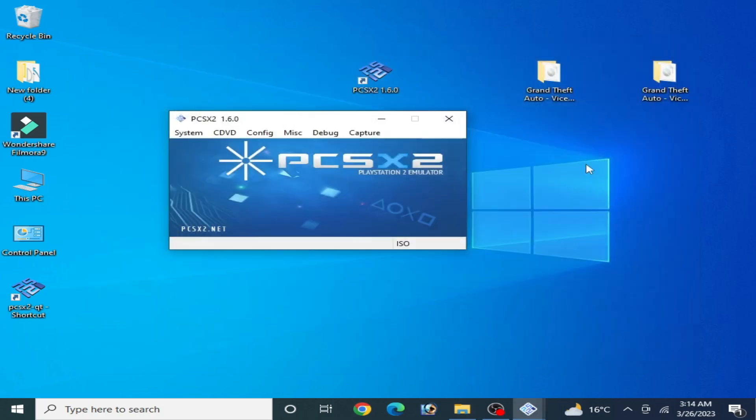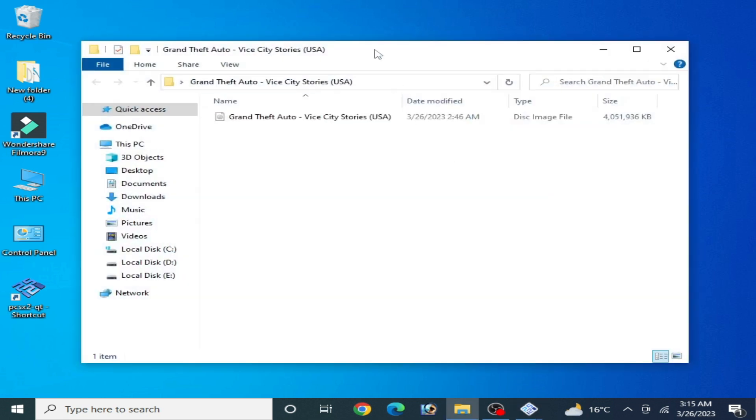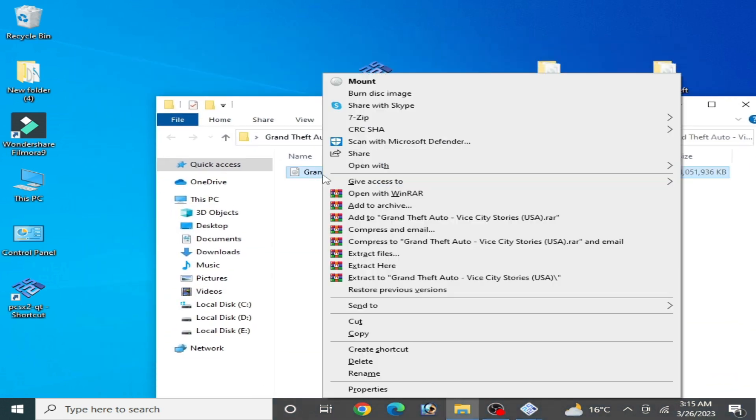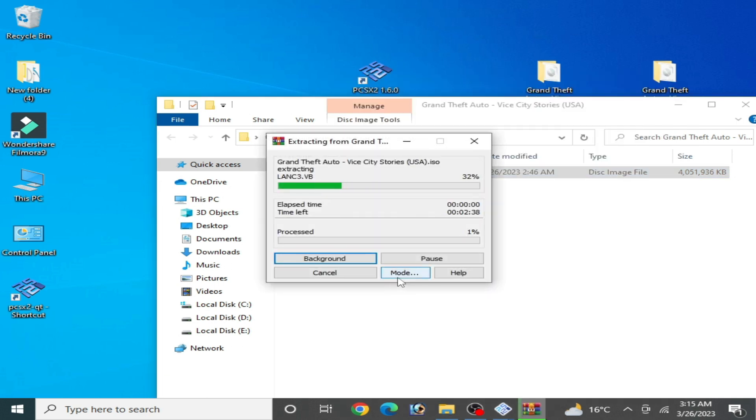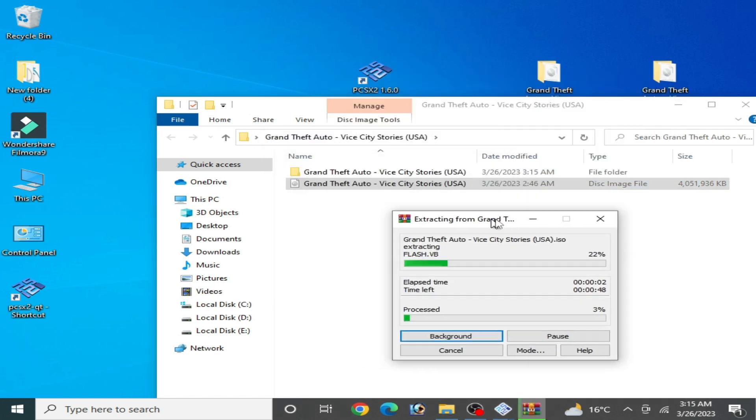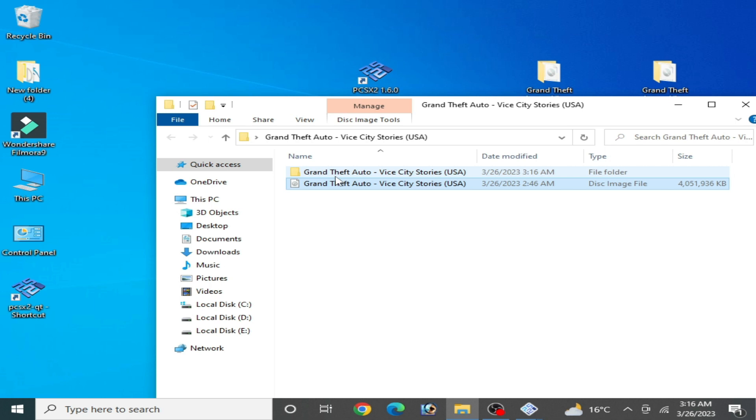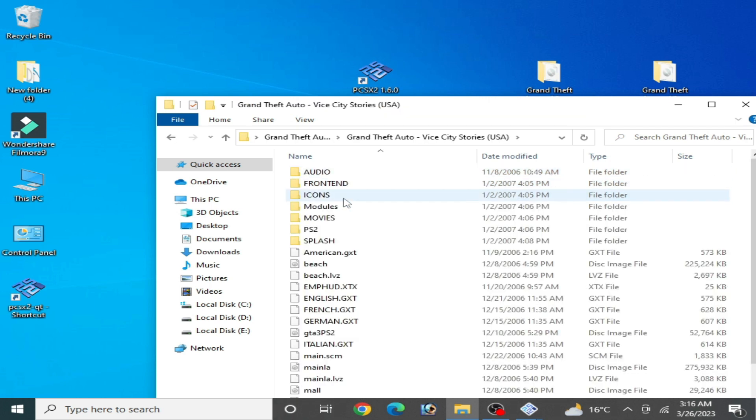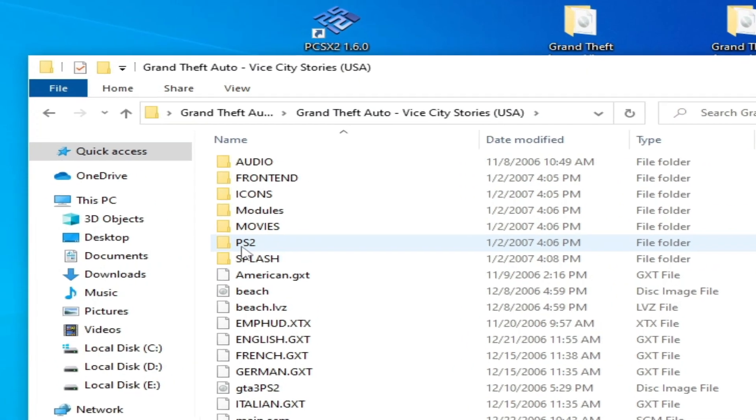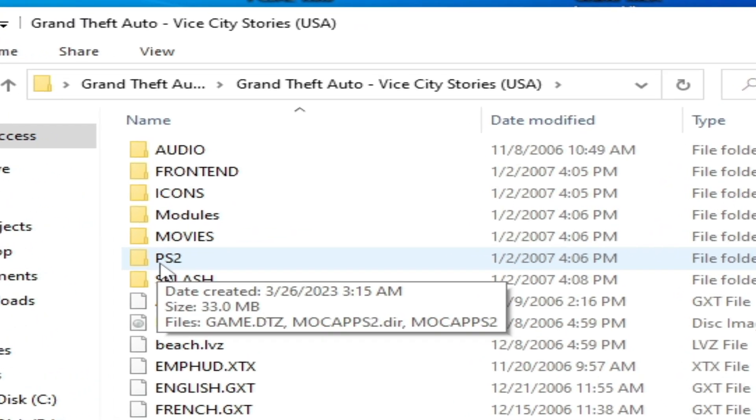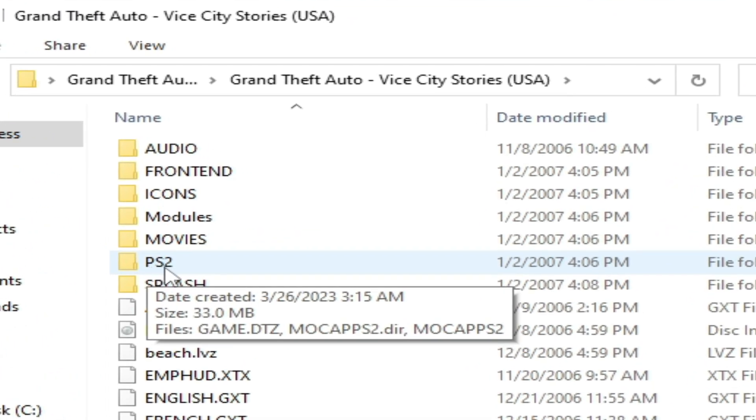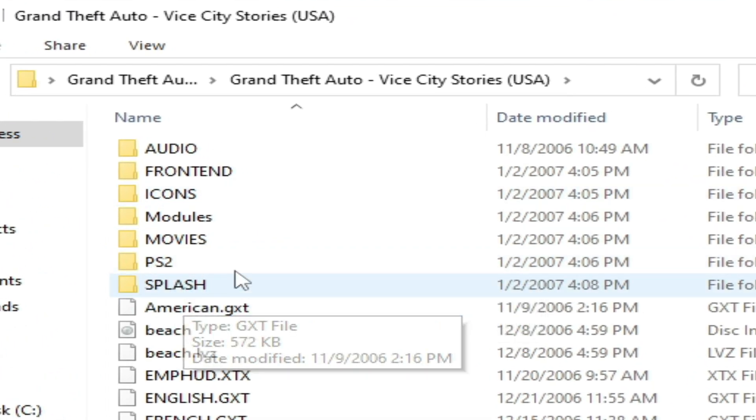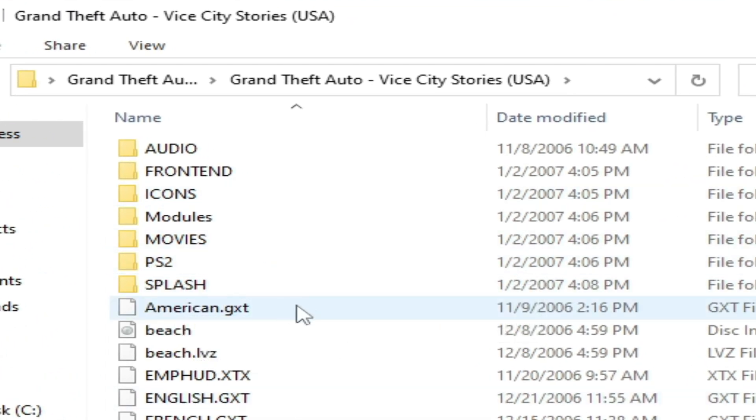If you want to know about your discs you are using in your PCSX2, go to your disc, right click and extract. Wait for some time. After extracting we have a new folder for this game. Now open this folder. As you can see, this game is for PlayStation 2, so you can use this disc for your PCSX2.